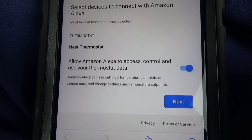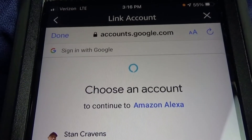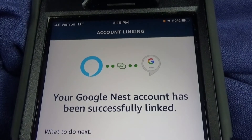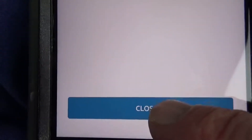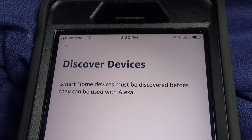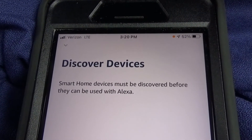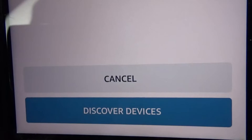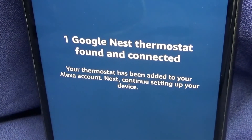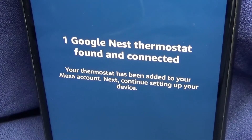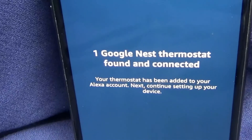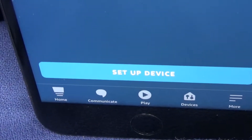Then hit Next. You have to sign in with Google, and then it will link your account. Now it has to find the Nest thermostat. Click on Discover Devices. It says, One Google Nest thermostat found and connected.